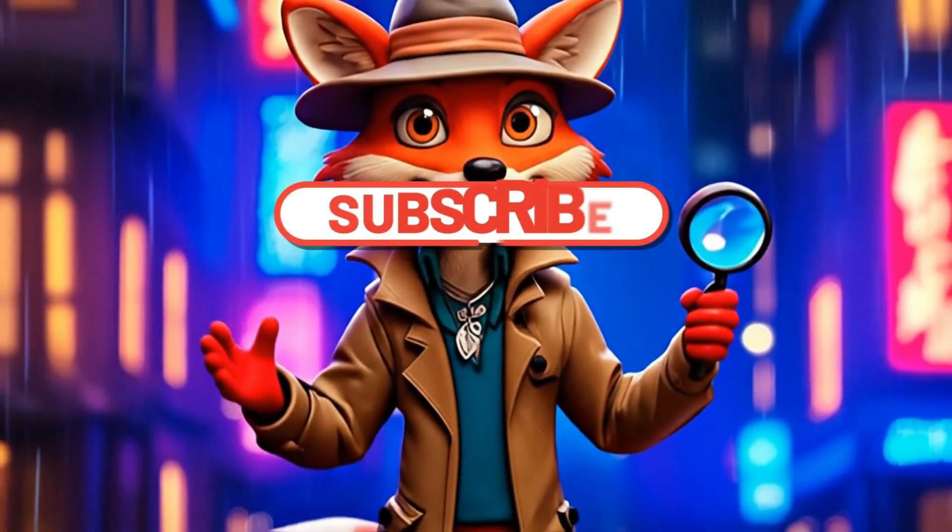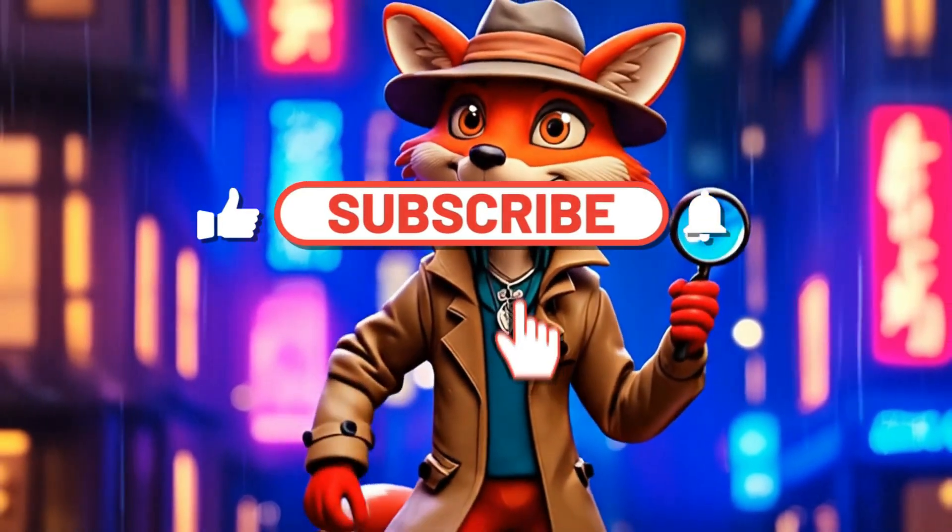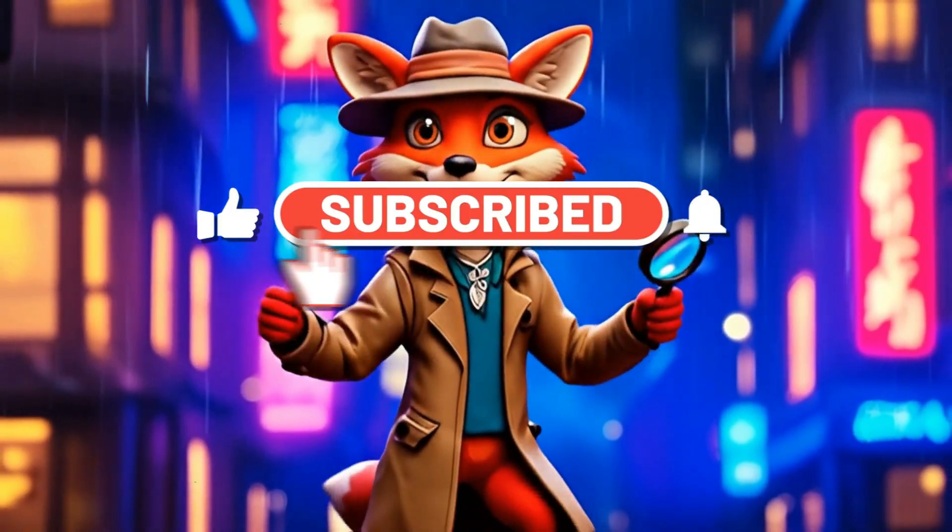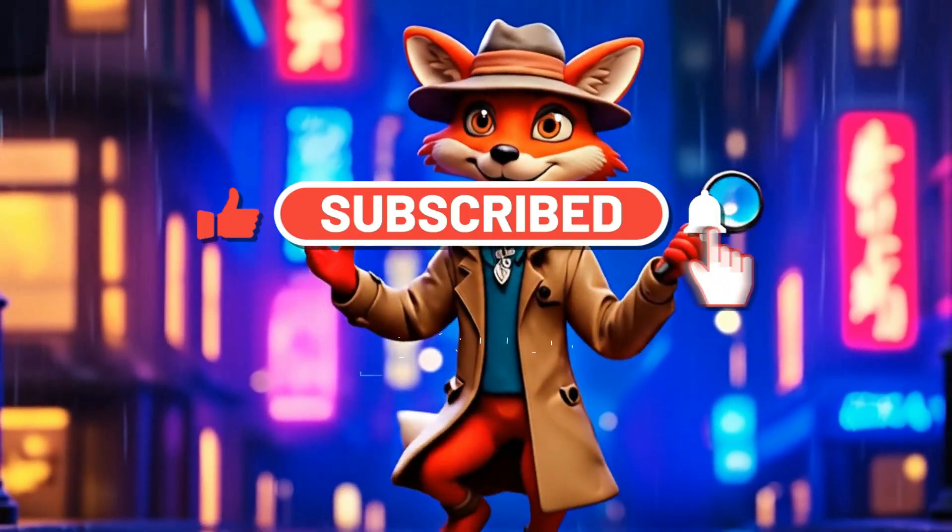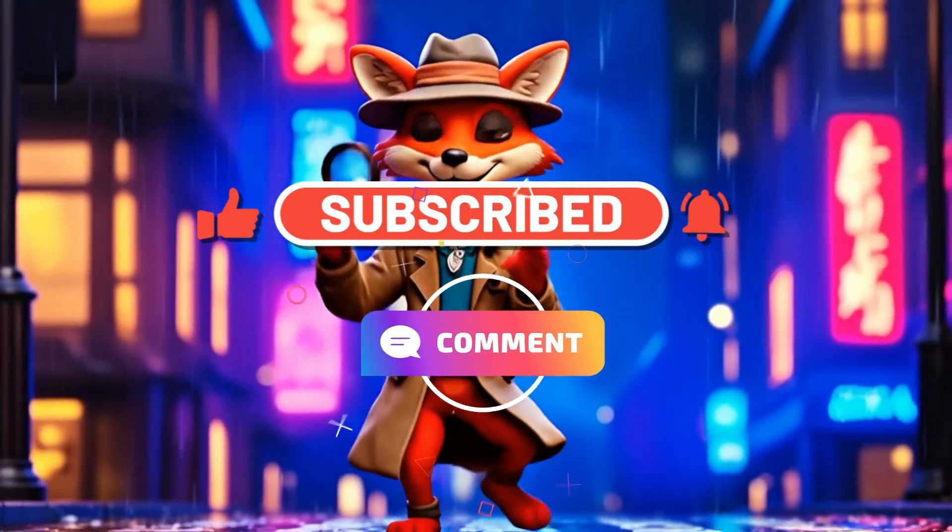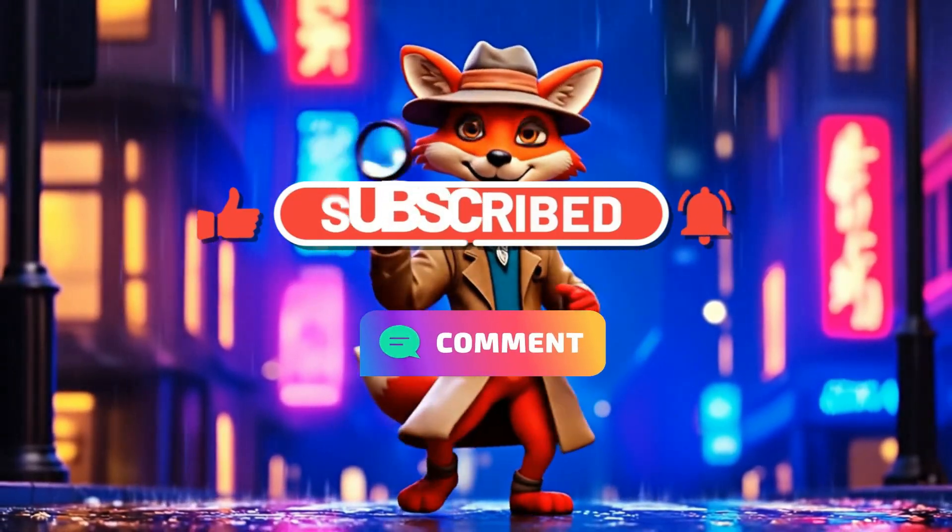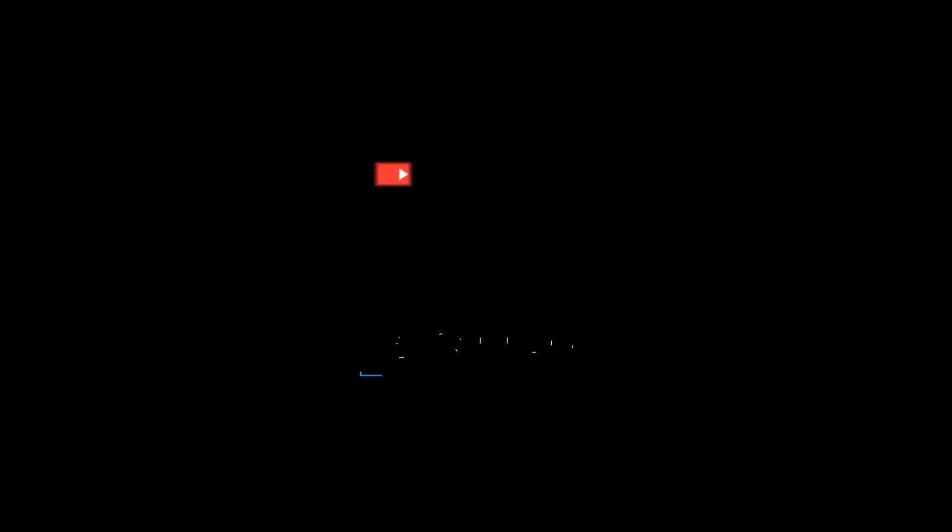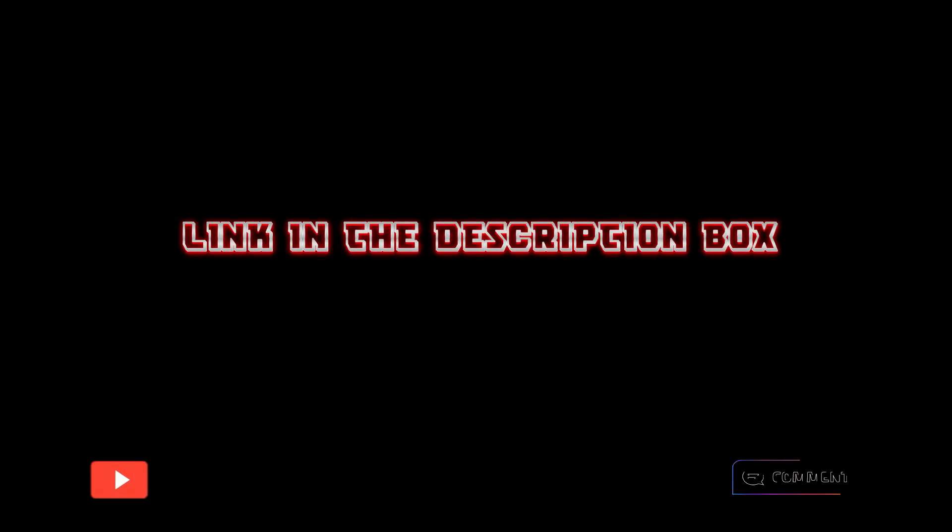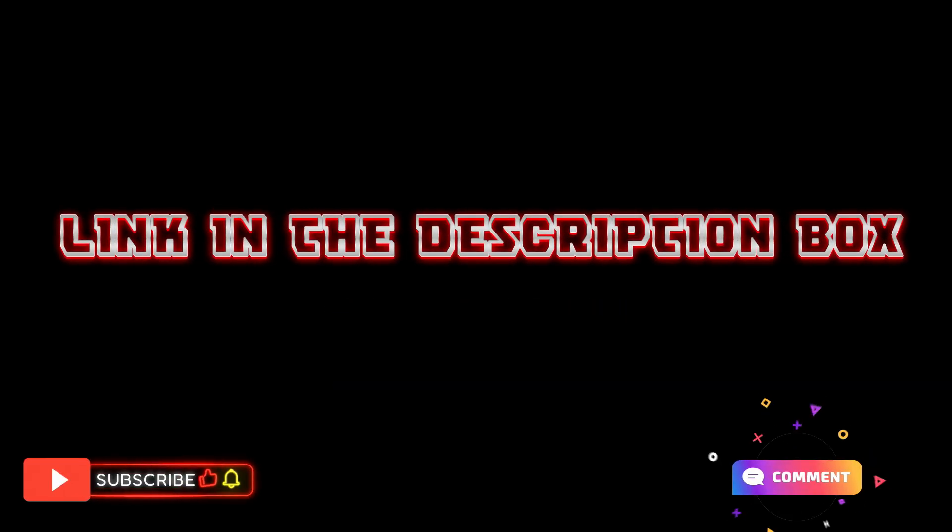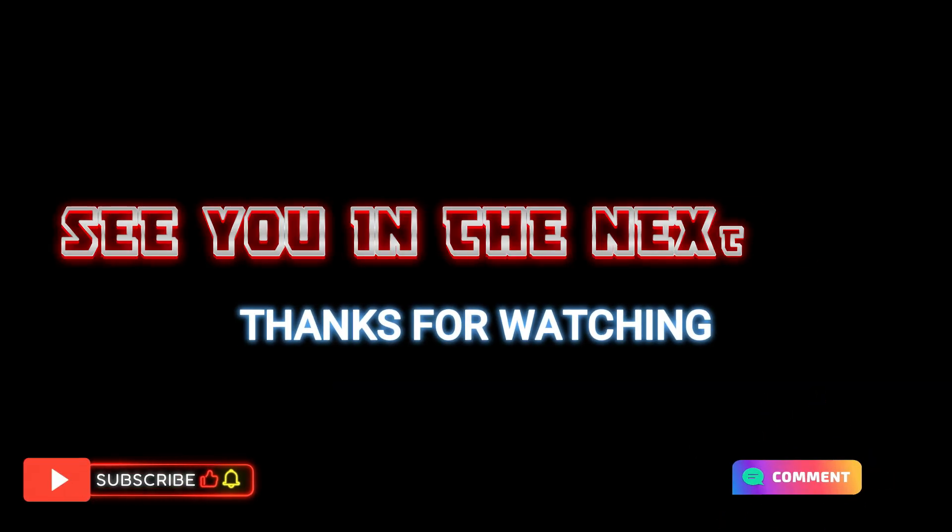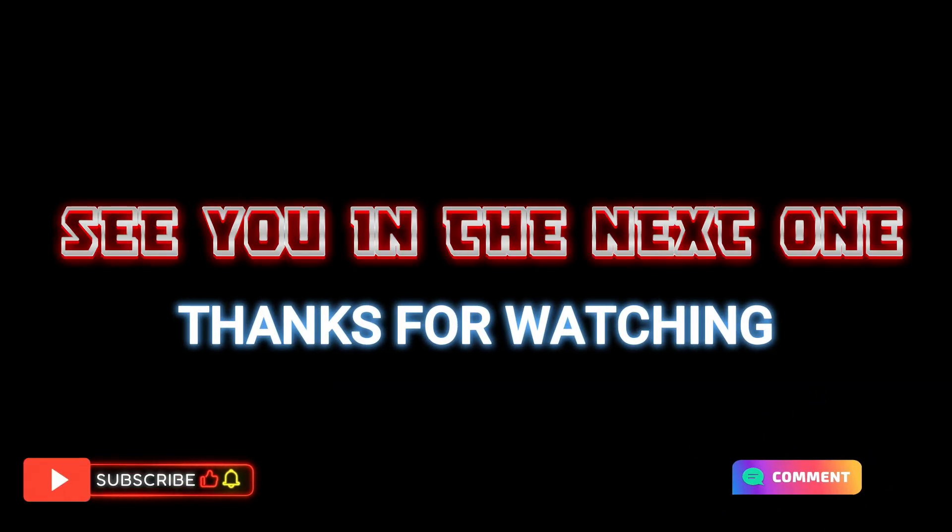If you enjoyed this video, give it a thumbs up and subscribe for more. Your support means the world. Drop a comment with your thoughts, and don't forget to check out my other videos, link in the description box. See you in the next one. Thanks for watching.